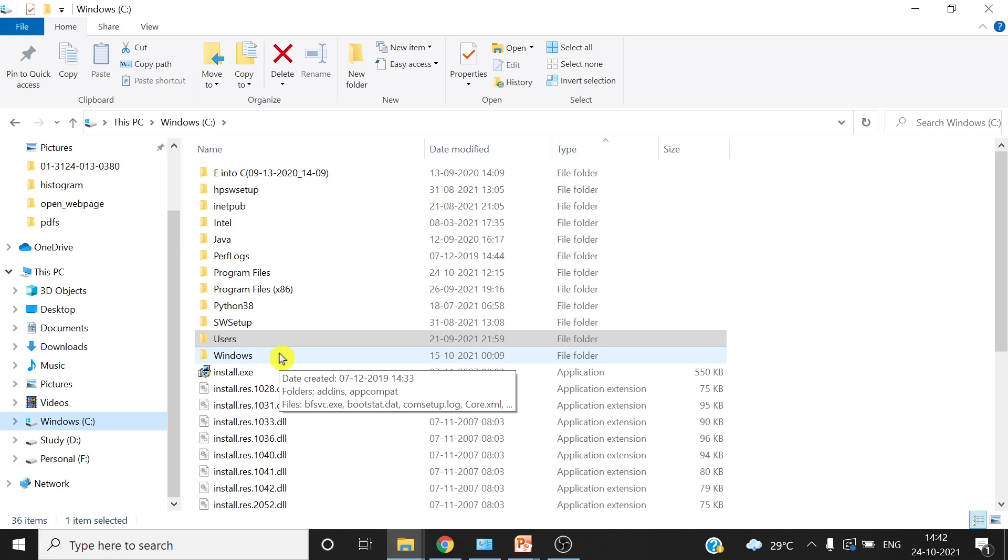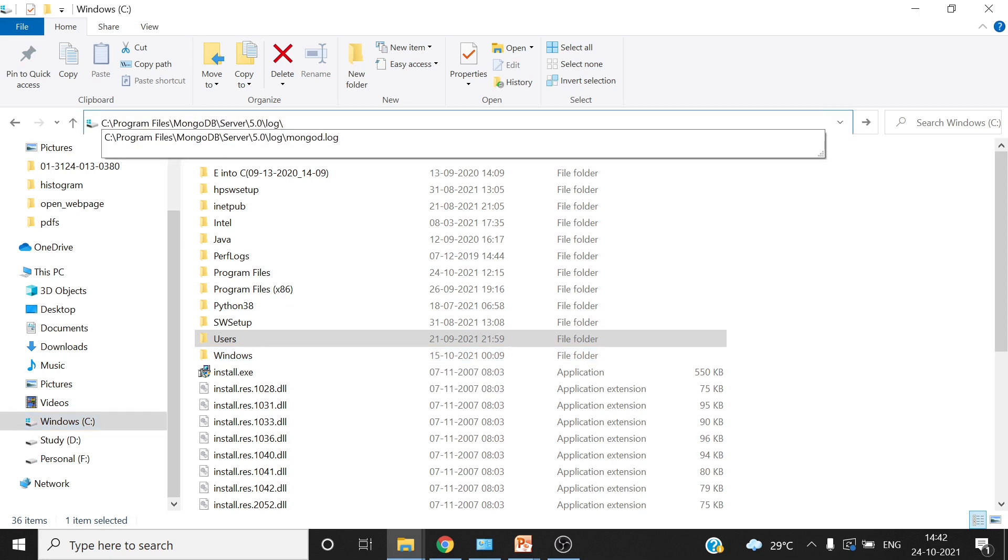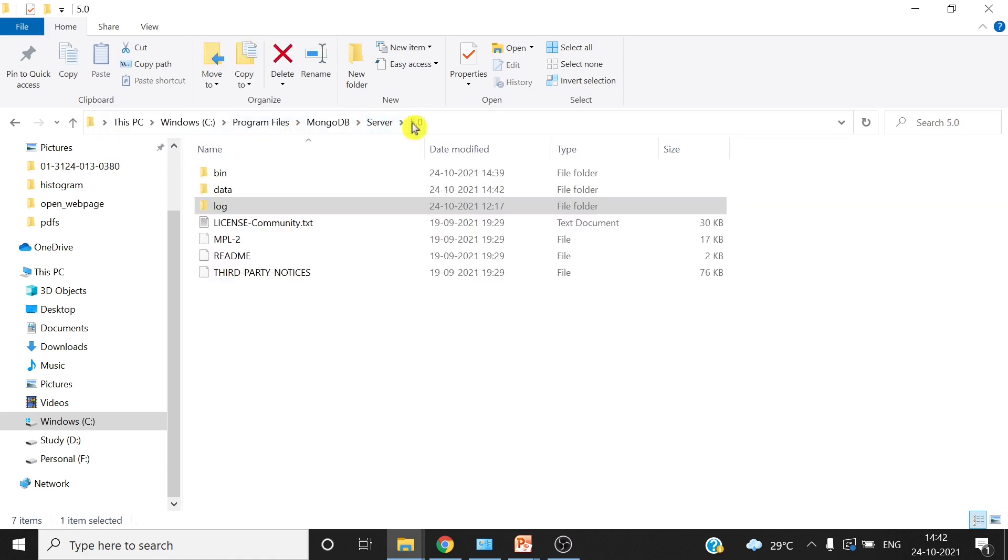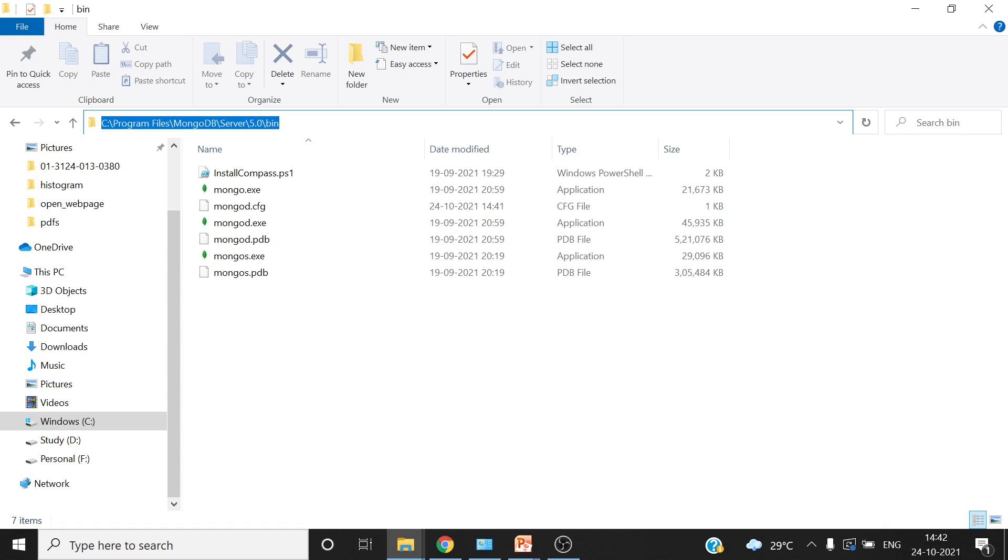The path which we have already noted, this is the path where your MongoDB will be installed in Windows. Let's open here, let's go to bin, copy this path, and we have to add this path into variables so that we can start MongoDB from any location.